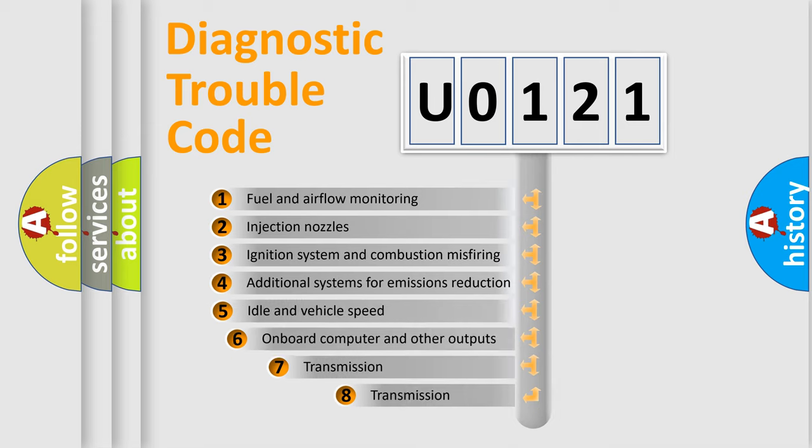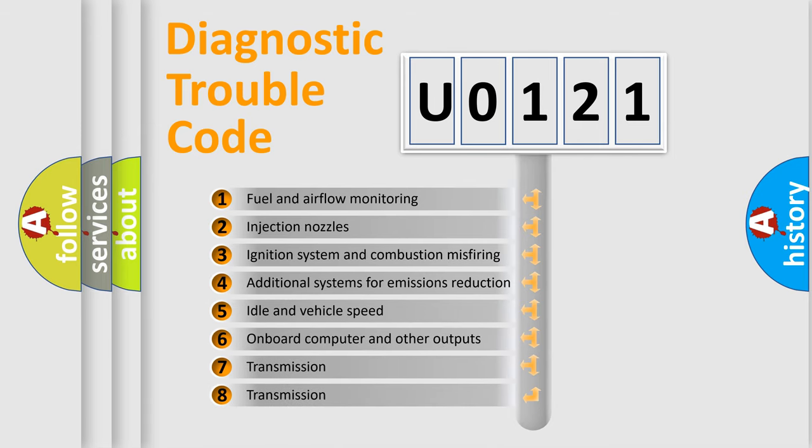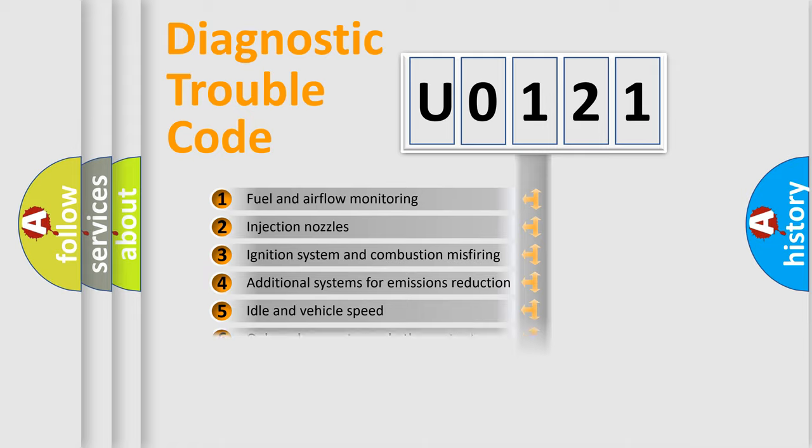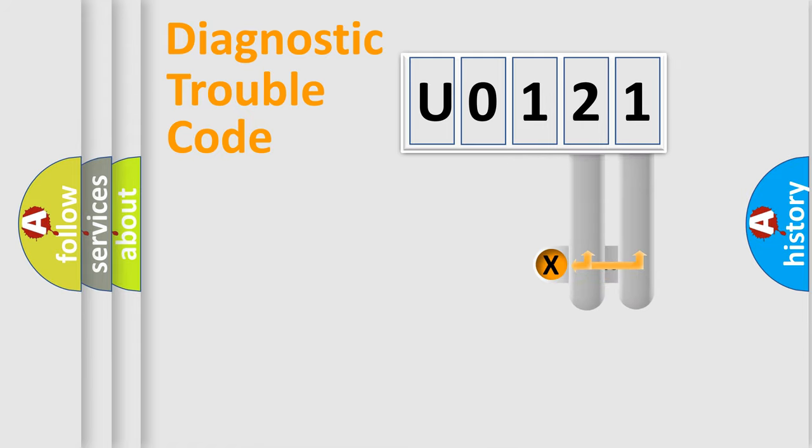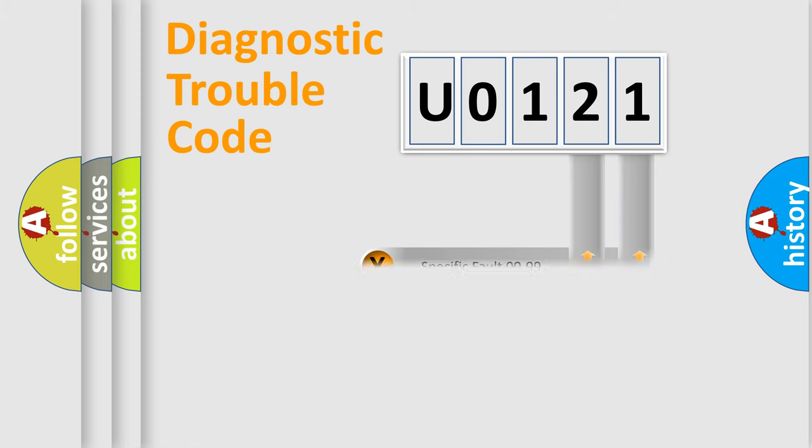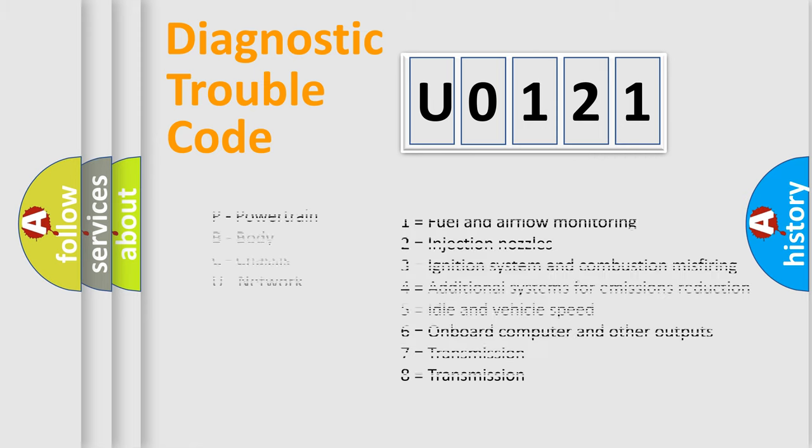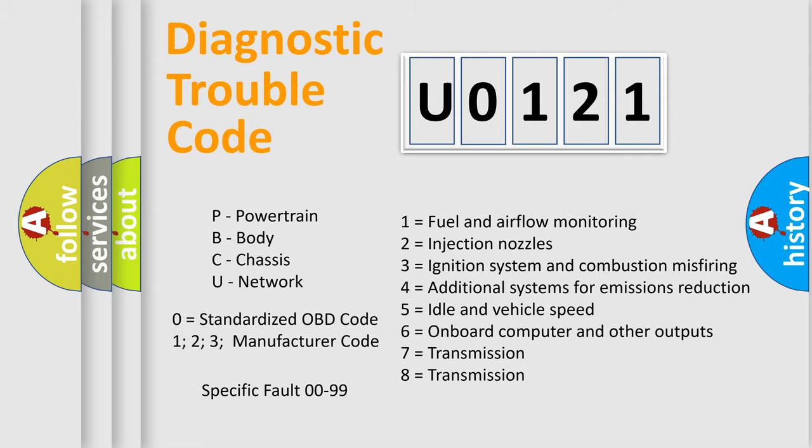The third character specifies a subset of errors. The distribution shown is valid only for the standardized DTC code. Only the last two characters define the specific fault of the group. Let's not forget that such a division is valid only if the second character code is expressed by the number zero.